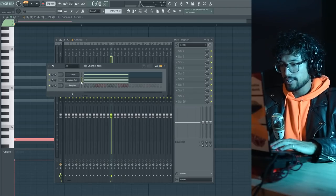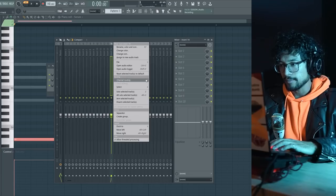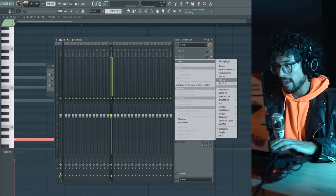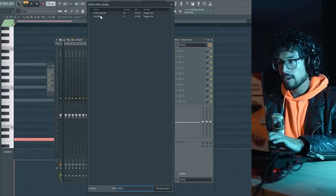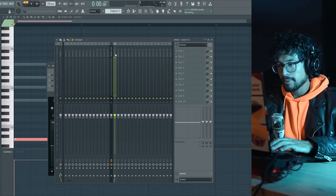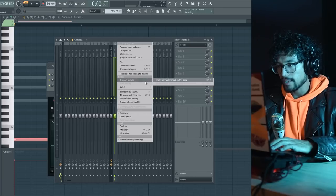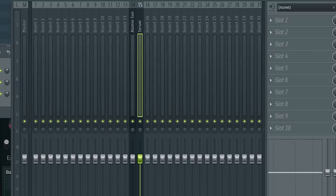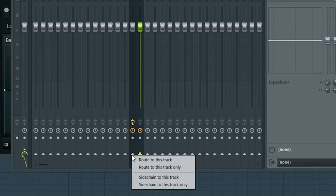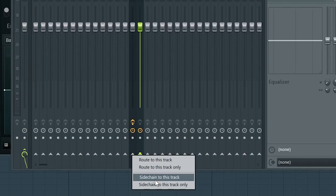Put the chords on a channel. And then on this, we're gonna put a vocoder. Vocodex. The dubstep bass. Put it to a channel right next to it. Now, route the dubstep bass to the chord channel by right-clicking on this, and choosing side-chain to this track only.